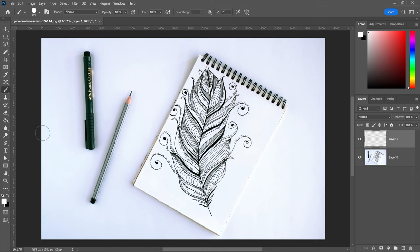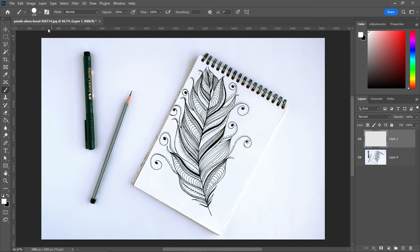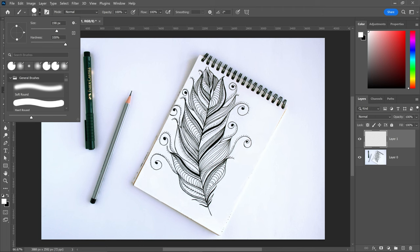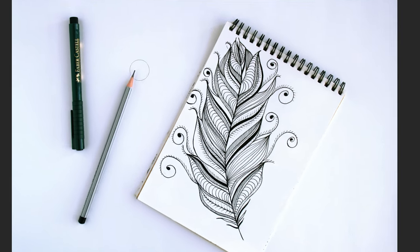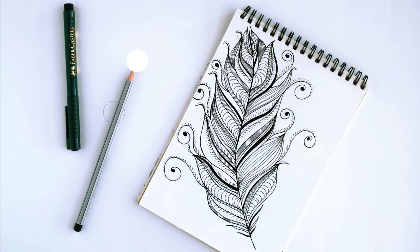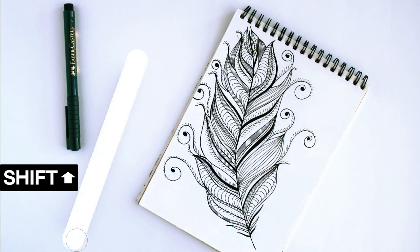Now with the brush tool, set it to a white color, press OK, make sure you've set the hardness to 100%, and then left click and then hold shift and left click again.